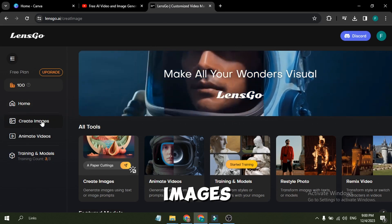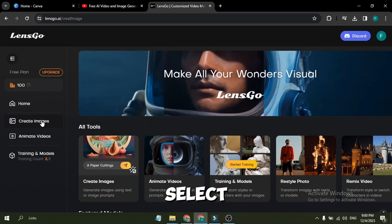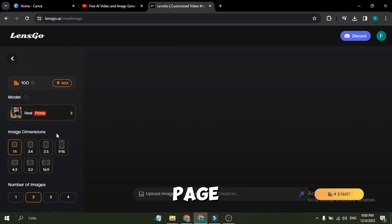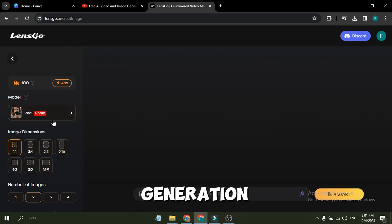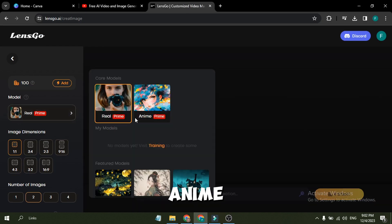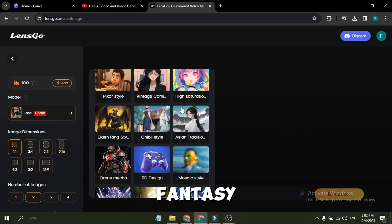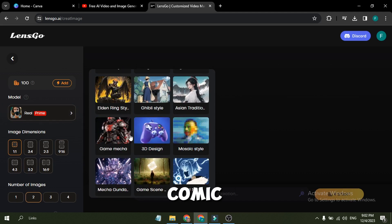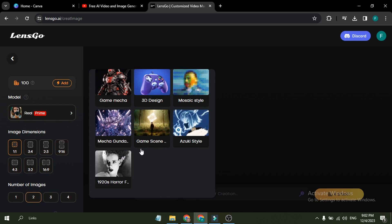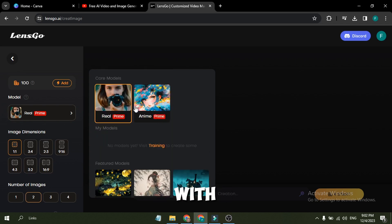Let's generate images with the LensGo Image Generator. Select Create Image from here. And this is the Image Creator page. On the left side, you will find the image generation models. There are two core models: Real and Anime. You will notice some featured models also, including Fantasy, Pixar, Vintage Comic, 3D Design, Mosaic Style, Game Mecha, and others. First, let's generate images with a real core model.